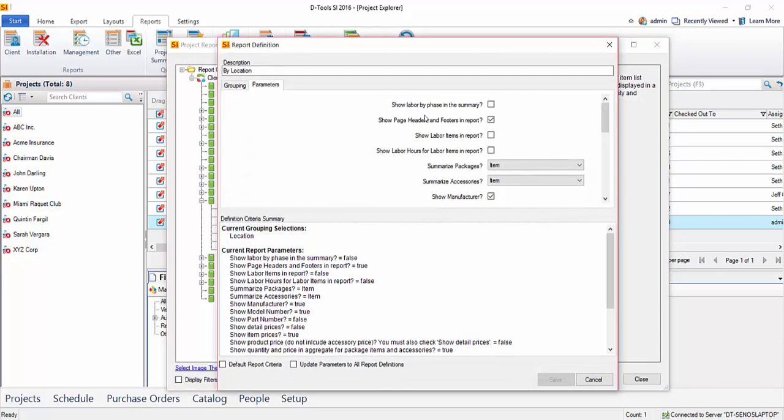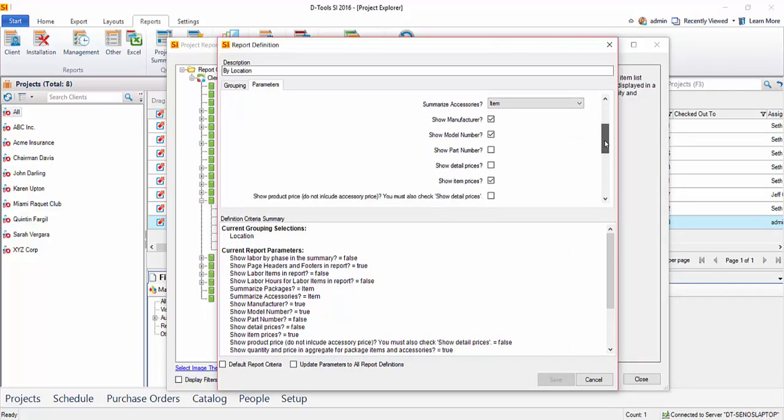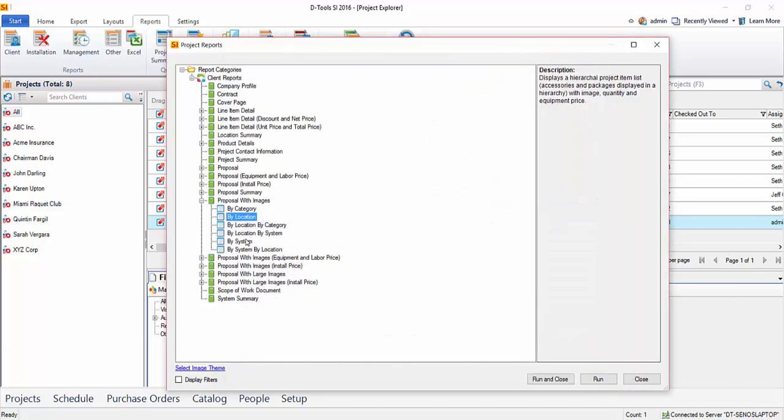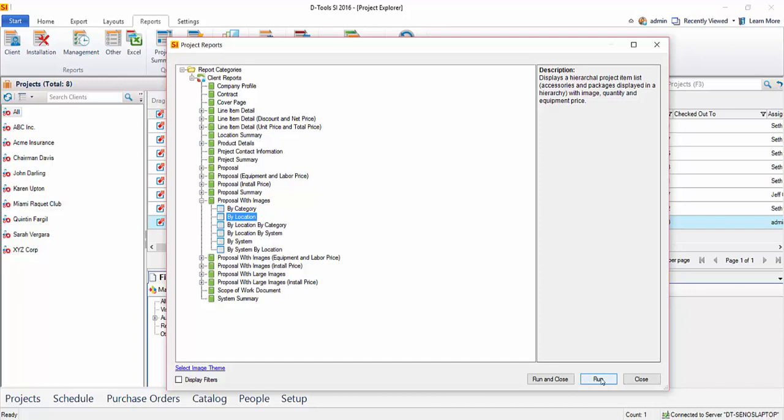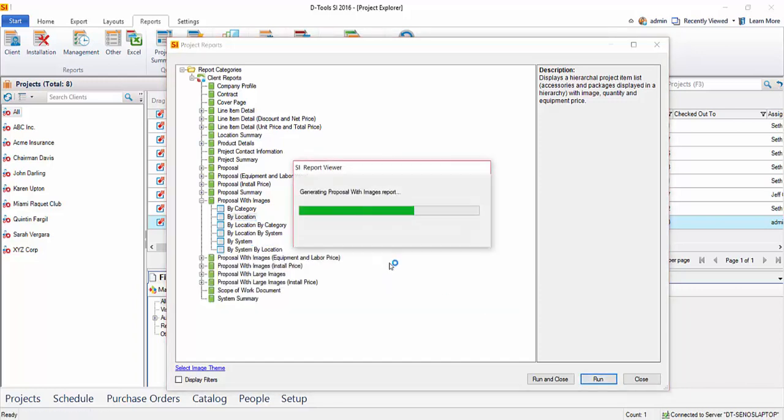To access that you can always right click and edit the report definition. And that will open up this window where you'll be able to choose your parameters. And again one of those being don't show pricing or don't show the model number. I'll go ahead and cancel that out. And we're just going to run this stock as the software ships. And I'm going to choose to group it by location. We'll click run on that and that will generate a proposal report.